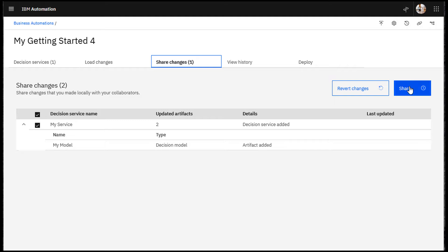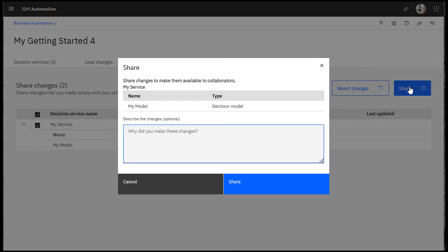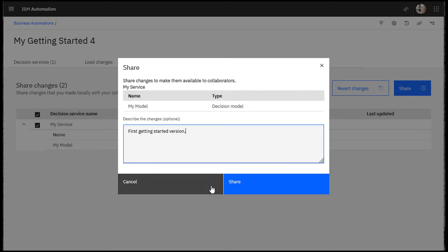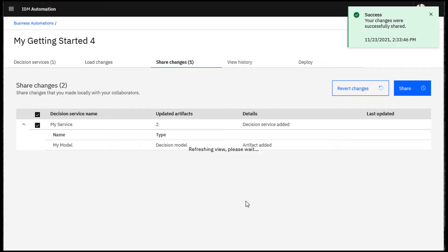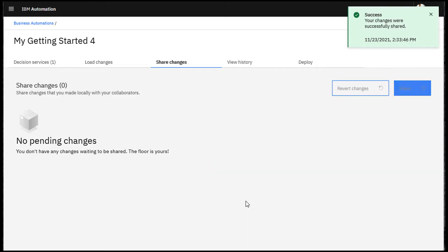Click Share to share your changes. Enter a description for your shared changes. Your changes are successfully shared by being sent to the Git repository.